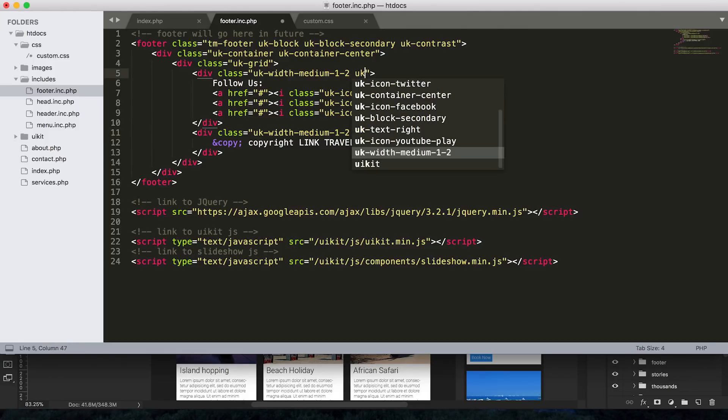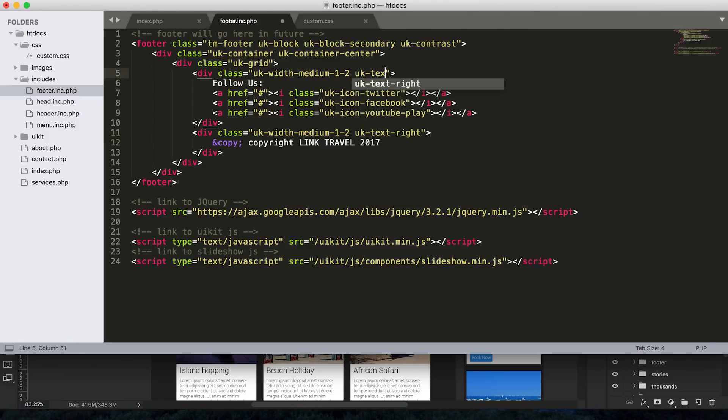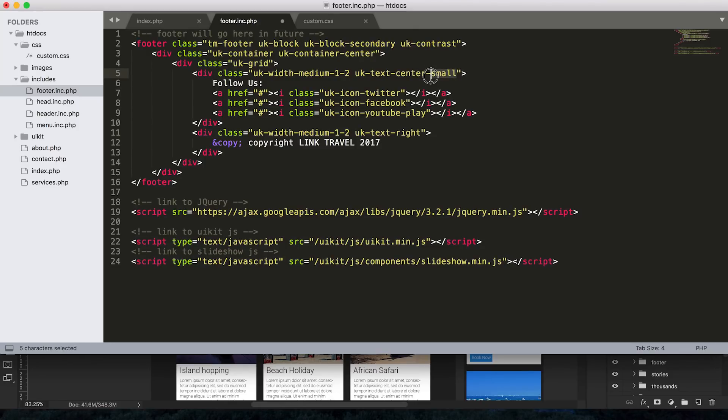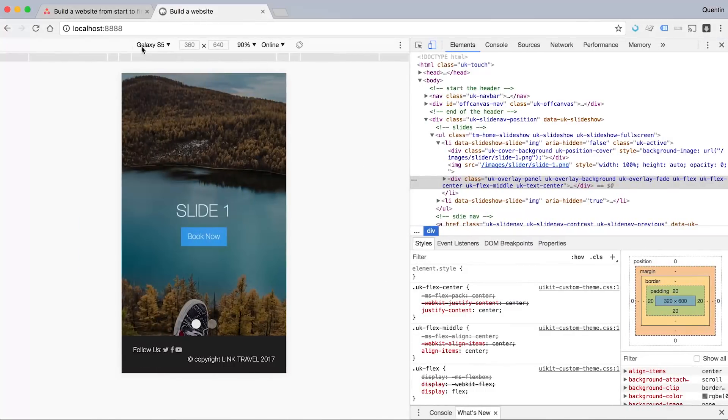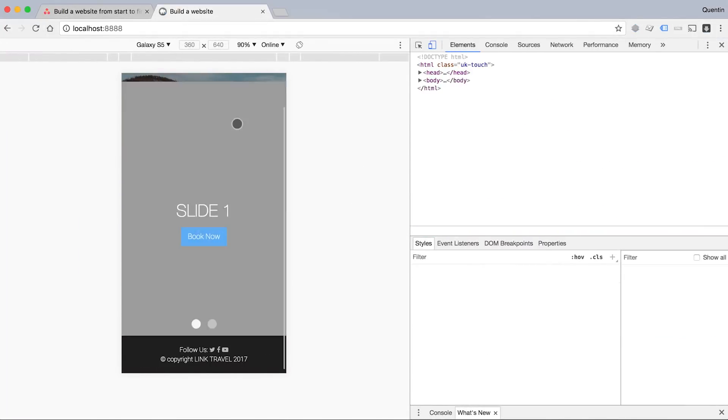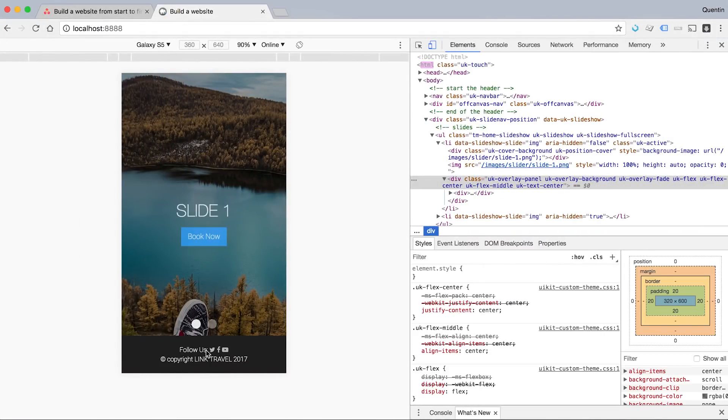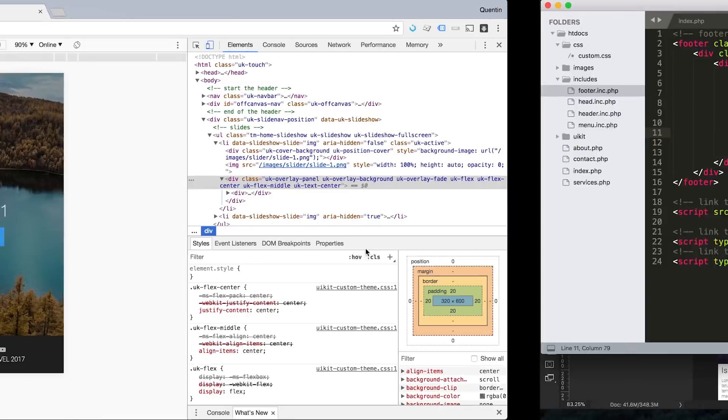Which is just UK text center dash small. Now the dash small just means on a small screen we'll center the text. This is a really useful, really handy class that is available to us in UI kit. And if I save that now and jump back over the browser and refresh, boom, on a small screen it is centered.